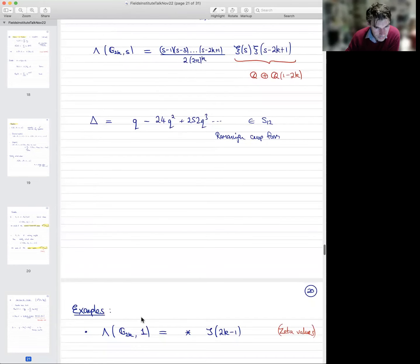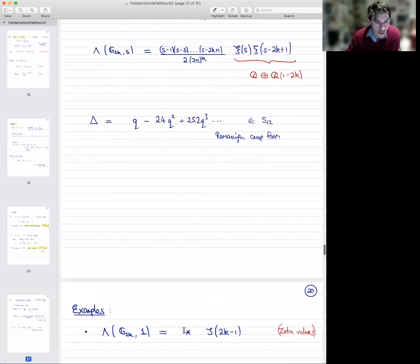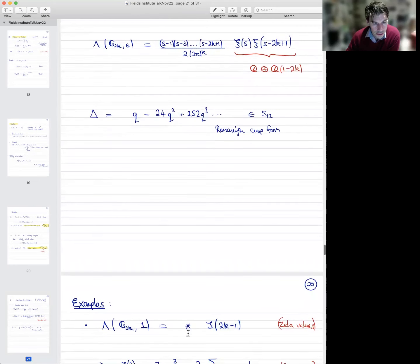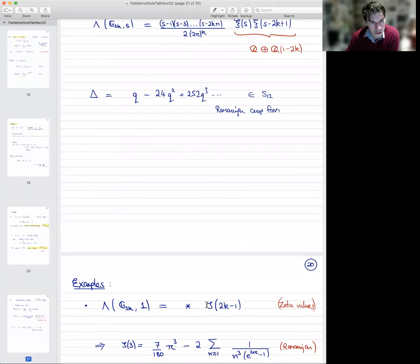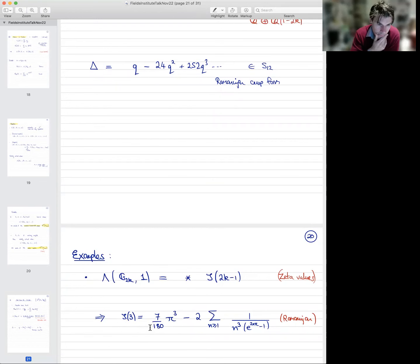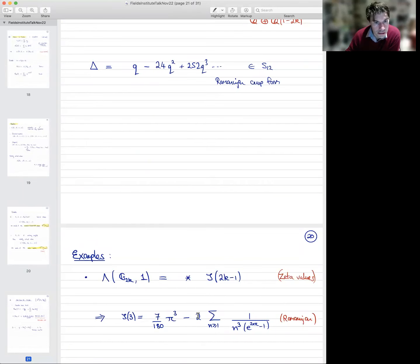Here are some examples. The very first example is just the L-function of an Eisenstein series — let's take its value at 1. You can show that you always get the odd values of the Riemann zeta function with some explicit rational prefactor — it's some explicit prefactor times an odd zeta value. In the case k=1, this gives you a formula for ζ(3). If you're careful about it, you retrieve a famous formula due to Ramanujan from about a hundred years ago, which expresses ζ(3) as what's called a Lambert series — an extremely fast-converging series.